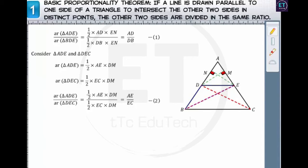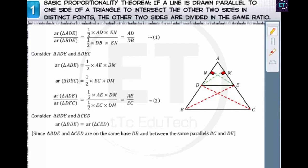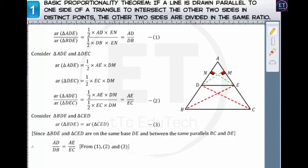Consider triangle BDE and triangle CED. The area of triangle BDE equals the area of triangle CED, because these triangles are on the same base DE and between the same parallels BC and DE. Let's assign this as equation 3. From equations 1, 2, and 3, we get the following expression, which implies that AD/DB = AE/EC. Thus, the basic proportionality theorem is proved.